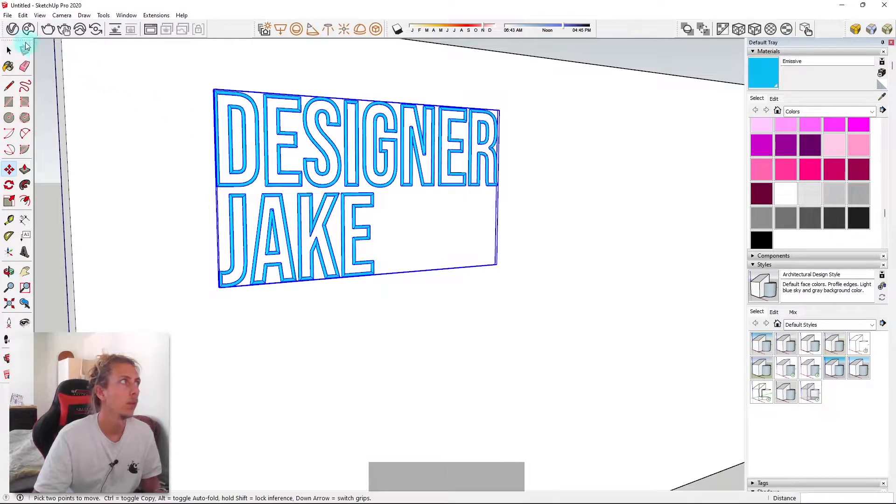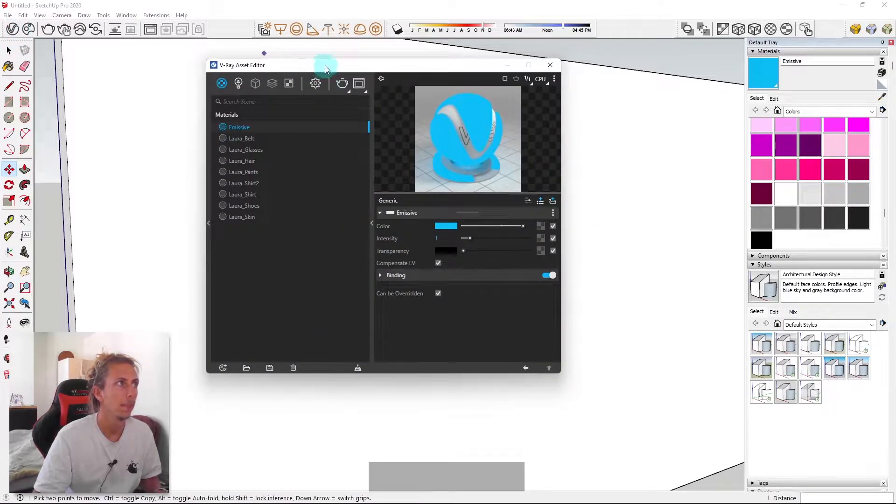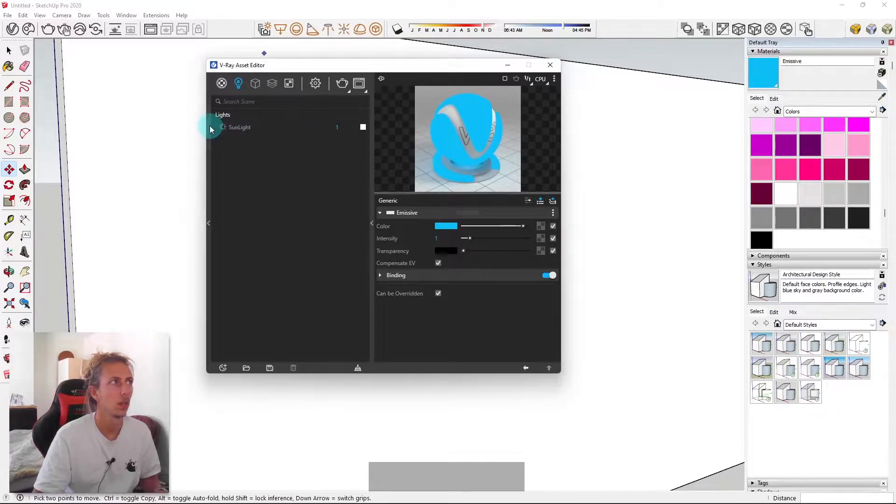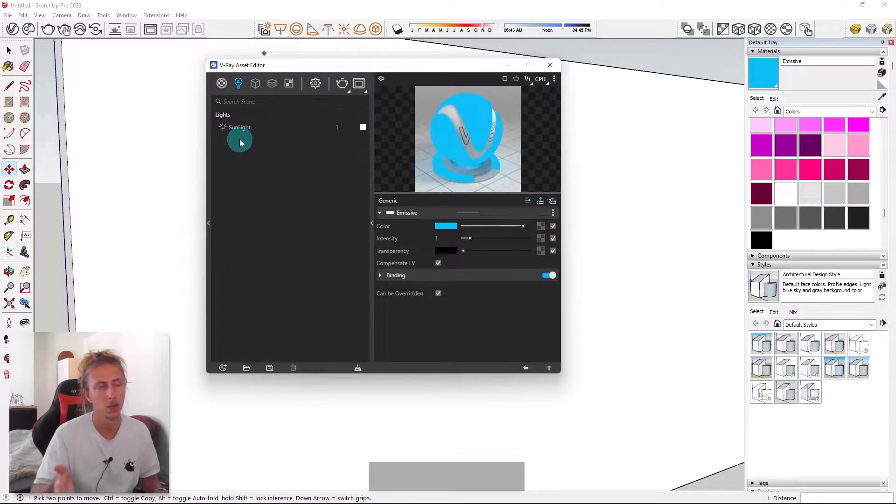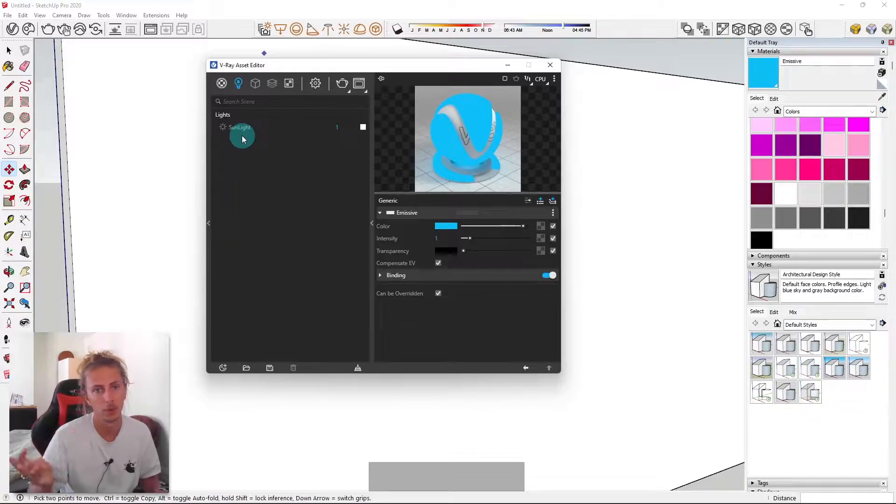What I'm going to do now is I'm going to go back into V-Ray and I'm actually just going to turn off our skylight. So if you go to the light section, you'll see our sunlight here, which is automatically on when you create a new model and you open up V-Ray, you'll have a sunlight turned on.